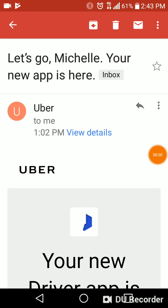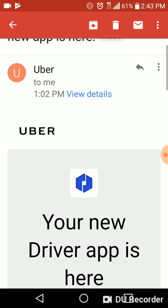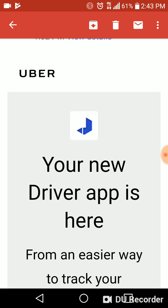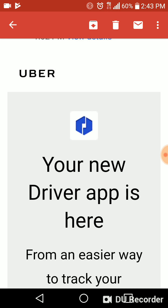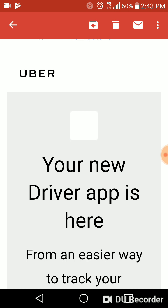Hello, hello everyone. This is what I received from Uber about the new app. I'm thinking it might just — I don't know — it might be some new features added to the app on the iPhone.